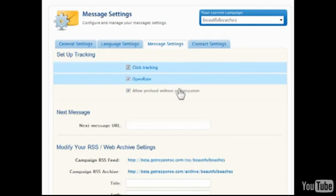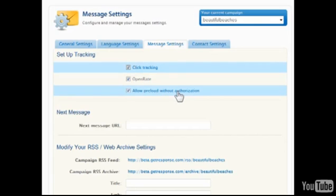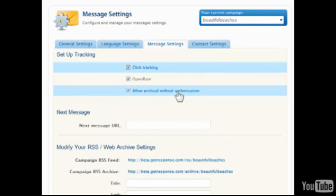The Allow Preload Without Authorization feature will permit other GetResponse users to preload their campaigns with the message content of this one without first requiring the account's password. It may be useful, for example, if affiliates will be sharing the same email marketing materials.